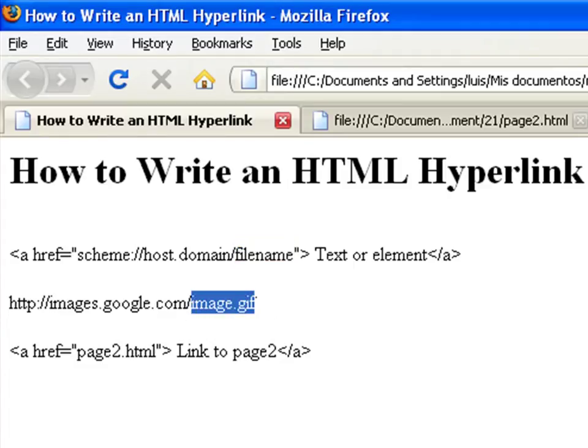The href parameter can use either a relative, absolute, or anchor URL.